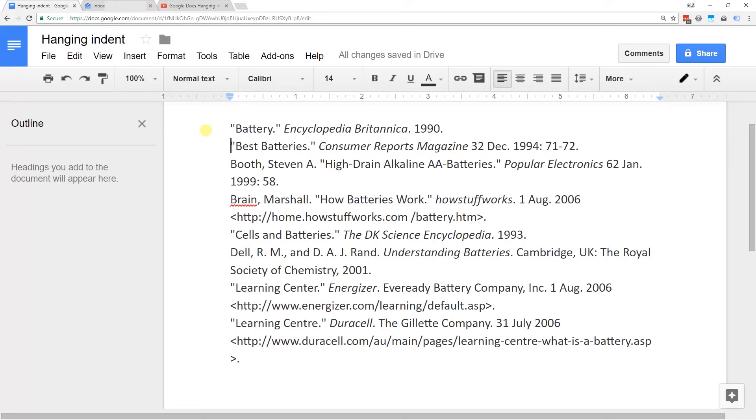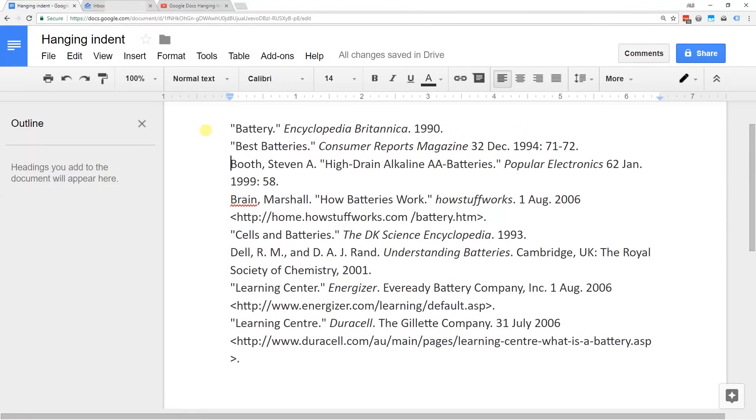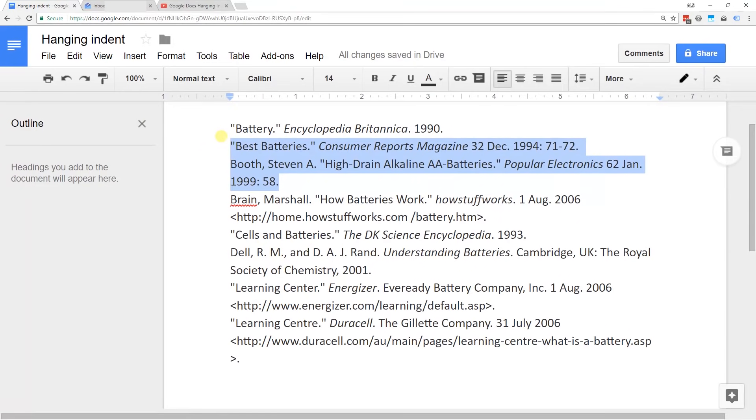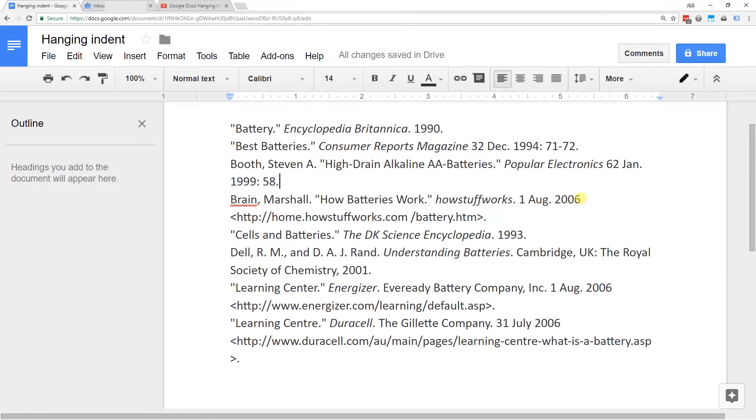The second thing is for entries that are more than one line, you want to make sure you haven't used the Enter key. After 72 period, you'd have a space and then Booth. If you hit Enter to get this on the next line, it's not going to know that that's part of the line before it, so it's not going to do the indent right. From here forward, we're going to assume that the lines that belong together don't have an Enter key used. The Enter key happens here and here, etc.